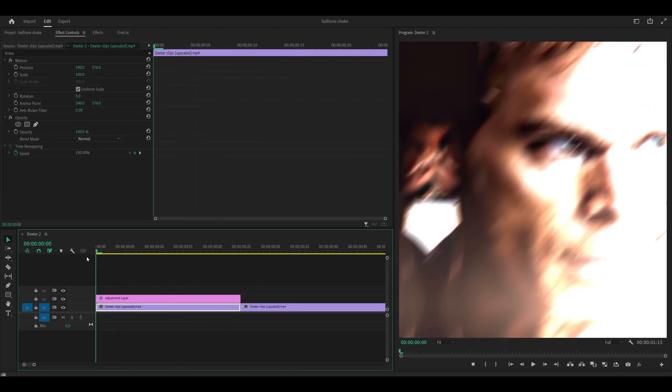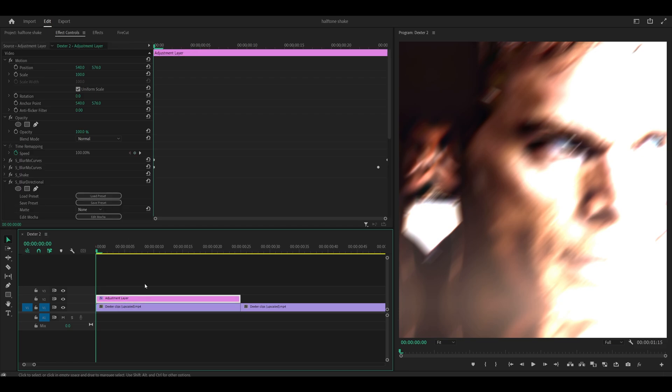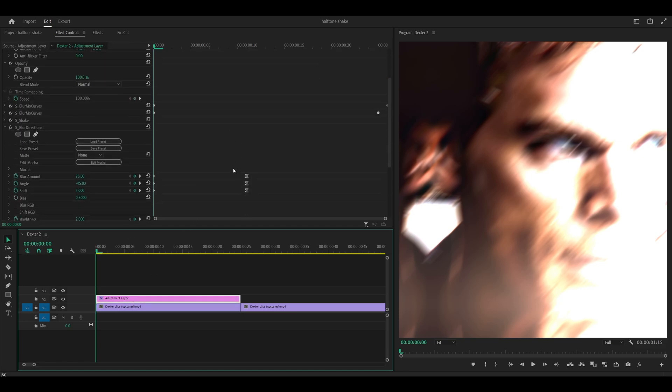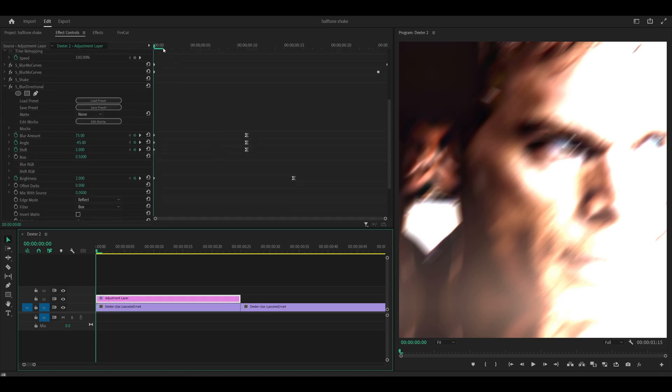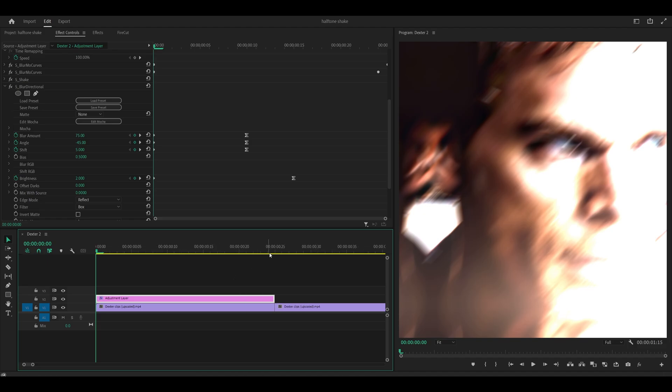Unfortunately, it for some reason does lag. So you won't really see the result until you render the edit or render a preview. But we're just going to trust the process and hope it turns out well.